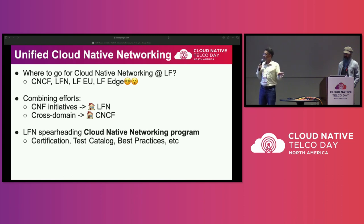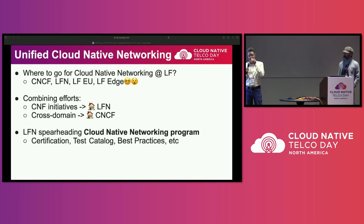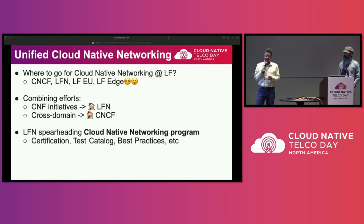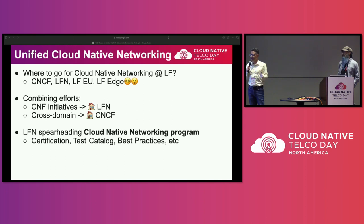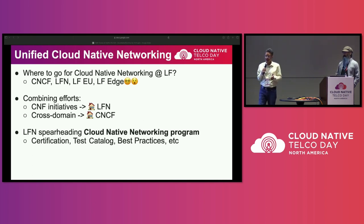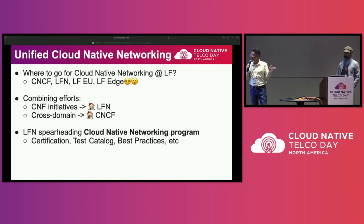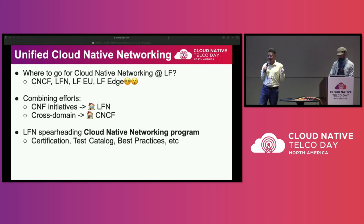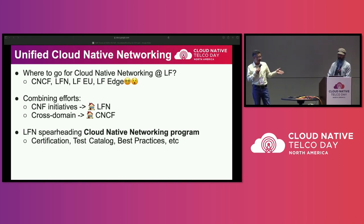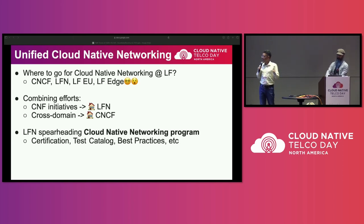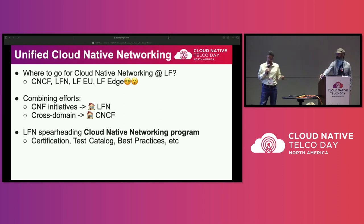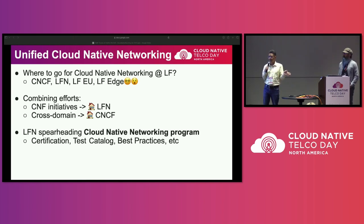In a nutshell, what we are talking about here is combining efforts, meaning that some of the initiatives that existed under the CNCF and were related to networking technologies will merge with some assets that we have at LF Networking, and we're creating a new home platform for everything related to Cloud Native functions under one roof under the Linux Foundation Networking. A few other technology assets relevant to what we call cross-domain Cloud Native in general will remain under the CNCF, and we foresee a lot of collaboration between these two organizations.